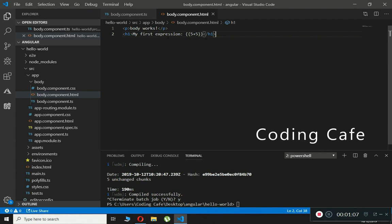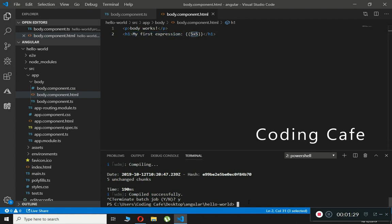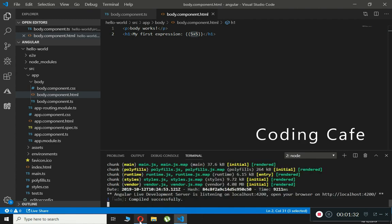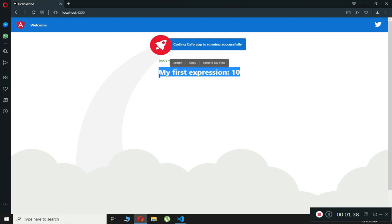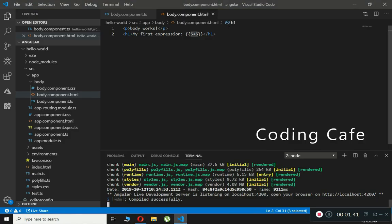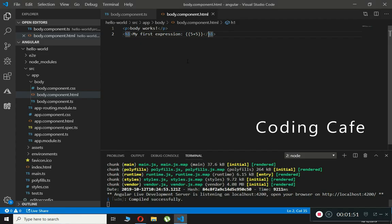When we run our application it will not give us the exact text as written — 5 plus 5 — it will give us the result. So if we run this app it will show on the screen 'my first expression' and then 10. As you can see, it gives us the answer, not the literal text.